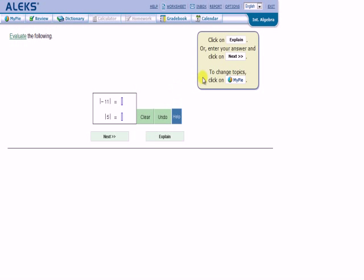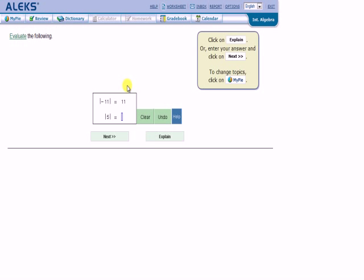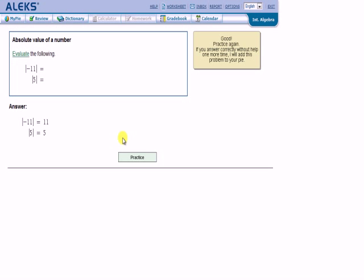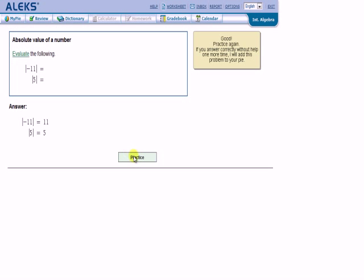Alright, so I have some options here. I can click on explain, which will, as you might guess, explain how to do this. I can enter an answer and click next. Or I can go back to my pie to select a different topic. Since I think I know how to do this, I will enter my answers. 11 and 5 using the keyboard. Click next. That worked pretty well. And it demonstrates that I did this correctly and tells me that I did it correctly. If you answer correctly without help one more time, it will add a problem to your pie.